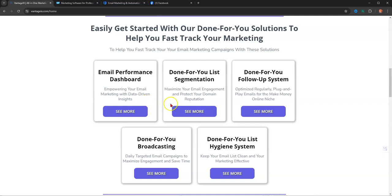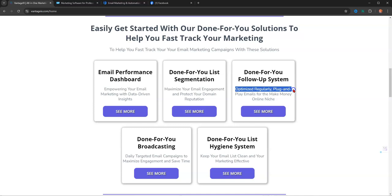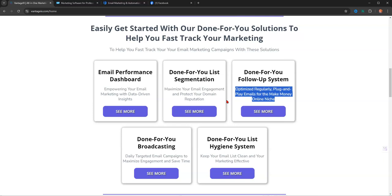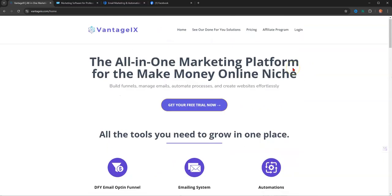I want to show you this done-for-you system. It's optimized regularly, plug in and play emails. Plug and play. The point is you don't have to write an email ever because they take care of it for you. So gone are the days of copywriting. You know, you got AI and chat GPT for all of that anyway. So why not just totally automate the process? So let's take a look at the prices real quick.